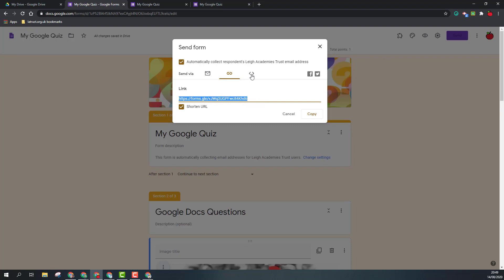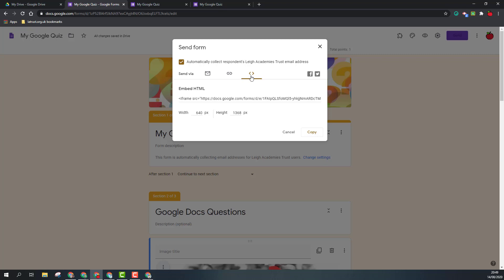The third option is to embed. This gives you an embed code. You can adjust the size that this will appear, and if you use this code, you can insert it into a website. Now, if you're inserting into a Google site, you don't need this code and you can directly add your form into the Google site via the insert menu.